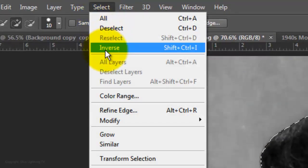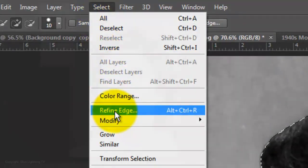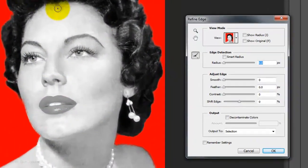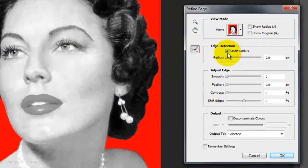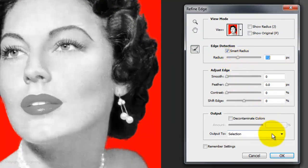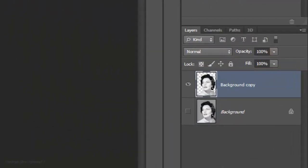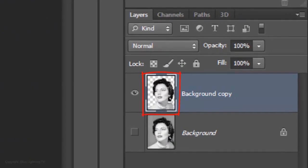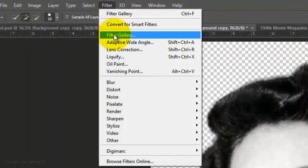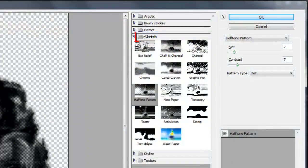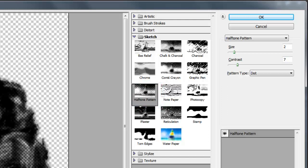Go to Select and Refine Edge. Check Smart Radius and increase it to an amount that starts to show some details around the hair. Make the output new layer and click OK. Go to Filter and Filter Gallery. Open the Sketch folder and choose Halftone Pattern. The pattern type is dot, the size is 2 and the contrast is 7. Then click OK.